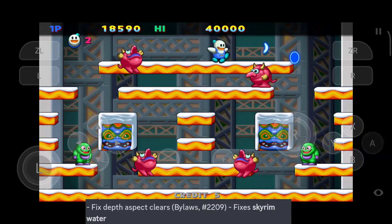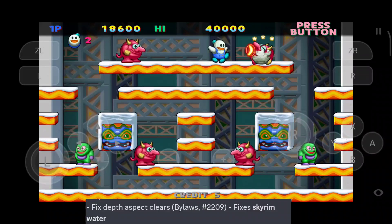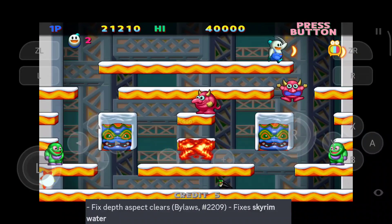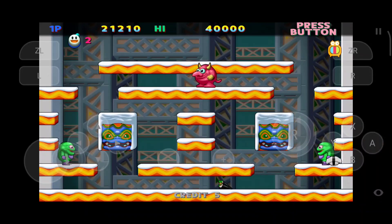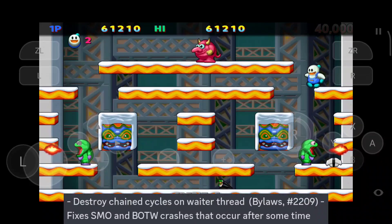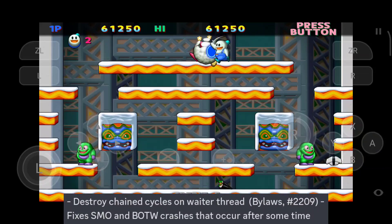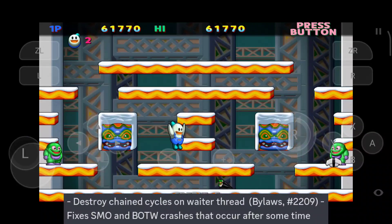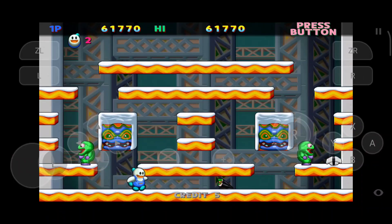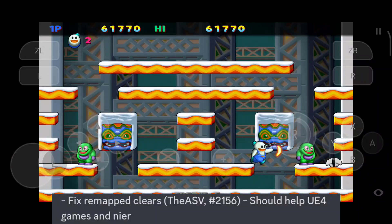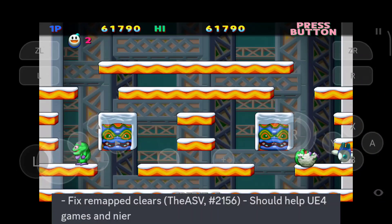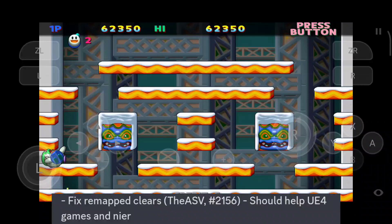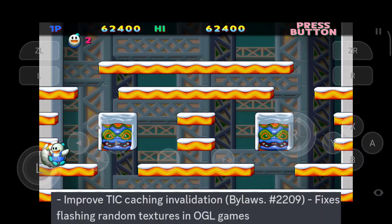Skyline Edge version 38 fixes water in Skyrim by clearing stencil instead of clearing depth. Random crashes in Breath of the Wild and Super Mario Odyssey have also been fixed by clearing chained fence cycles. Remapped clears have been fixed as well, which will help Unreal Engine 4 games and clear games.